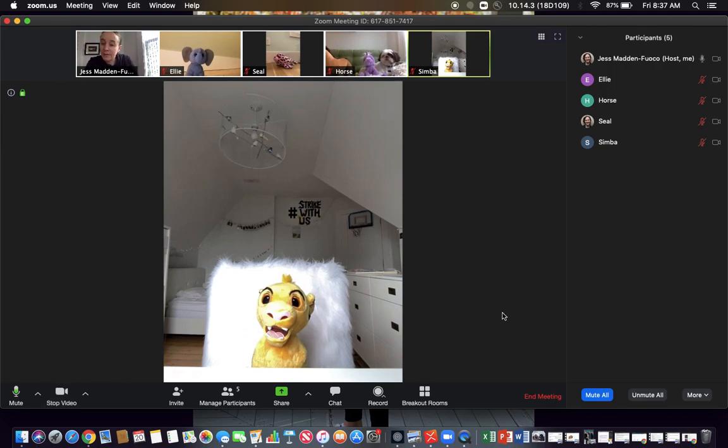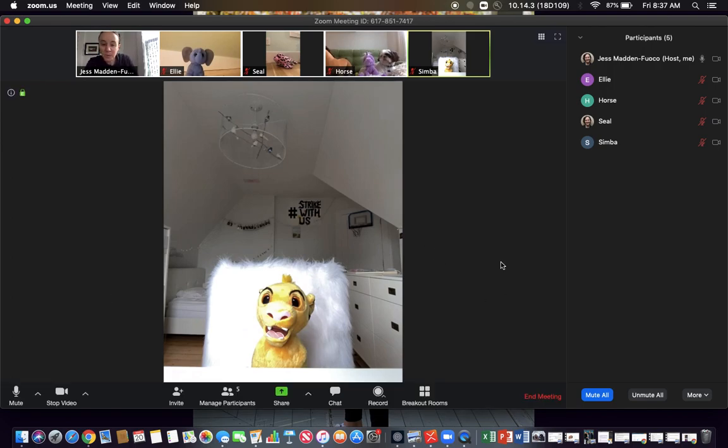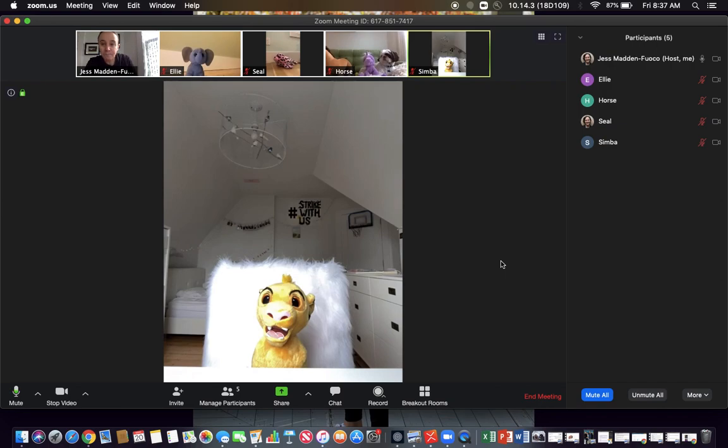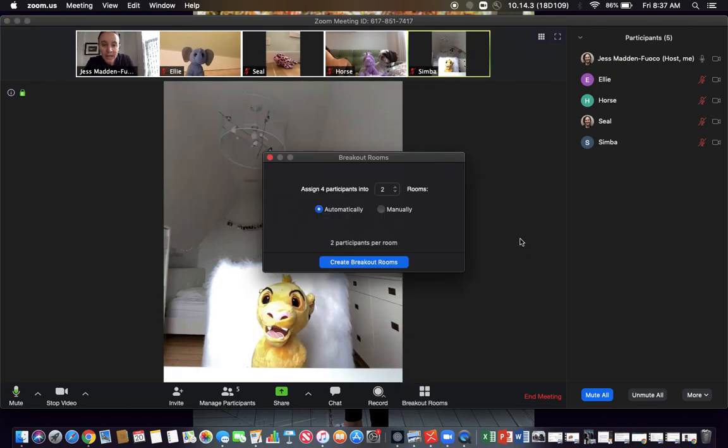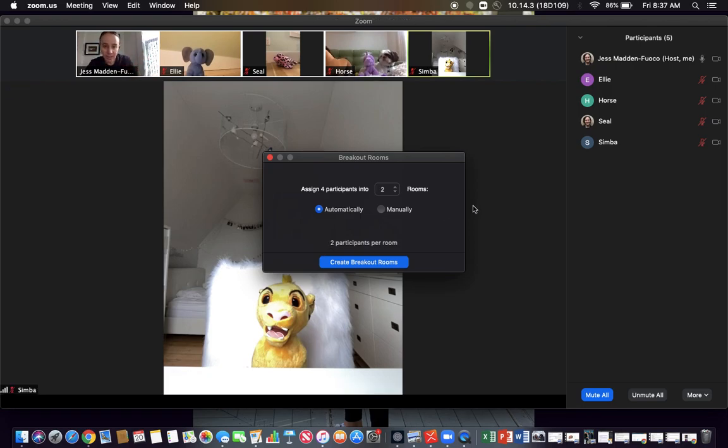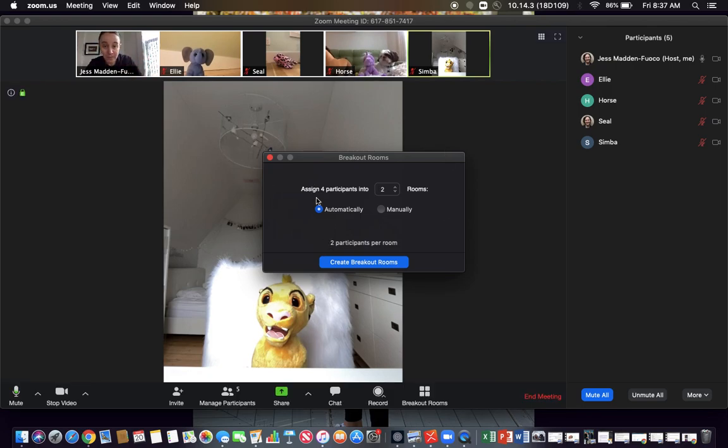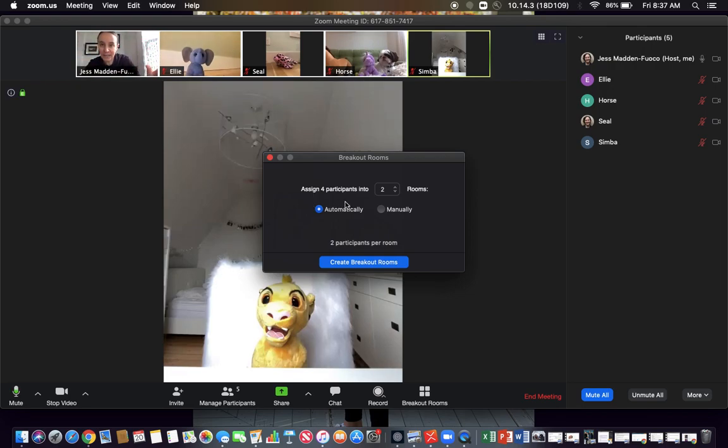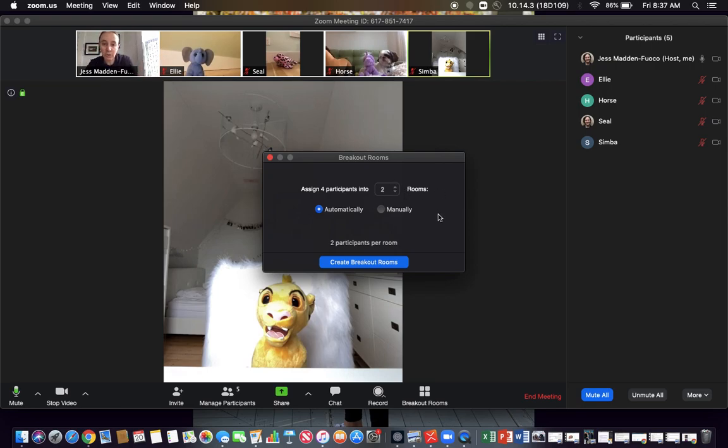Another thing that folks like to use is the breakout rooms feature. There's two ways of using this. You could just randomly divide the students into a certain number of rooms. So you see I have four participants here: Ellie, Seal, Horse, and Simba. I could just randomly put them into two rooms and then there'd be two participants per room. You see that here.